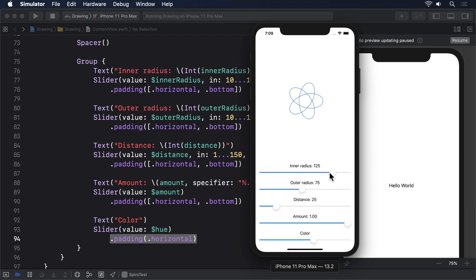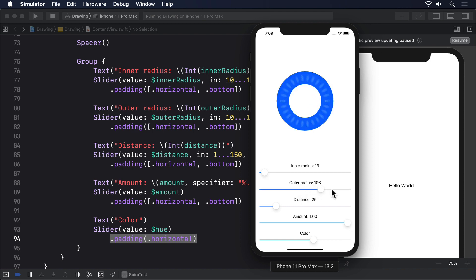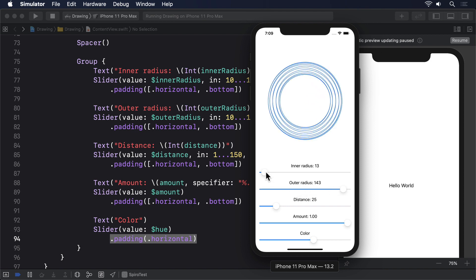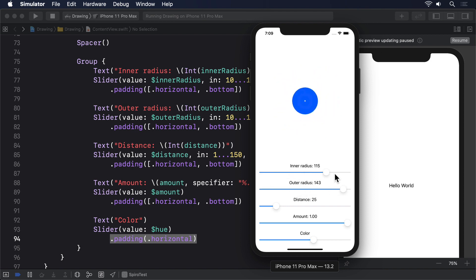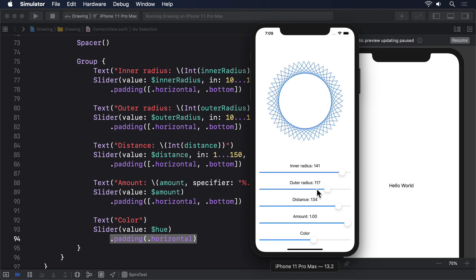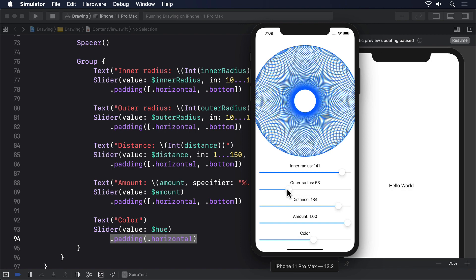What you're seeing is actually only one form of a roulette known as a hypotrochoid. With small adjustments to the algorithm you can generate epitrochoids and more, which are beautiful in different ways.